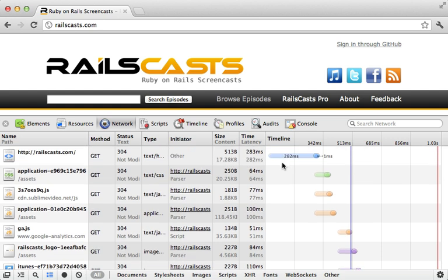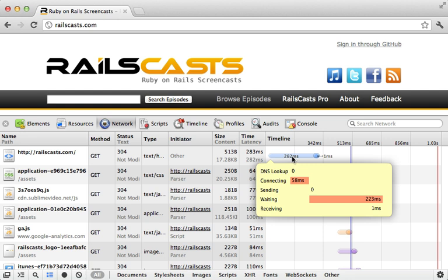Now each bar in this timeline is made up of two parts. The lighter shade tells us when the request was made up to the point that it started receiving data back from the server. And then it continues on with a darker shade until it finishes processing the request. And you can hover over to see further details of where the request spent the most time.